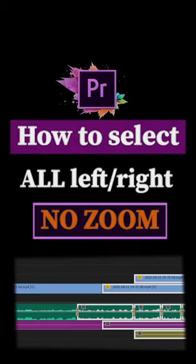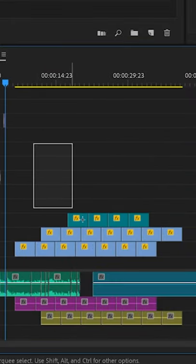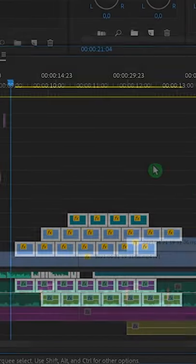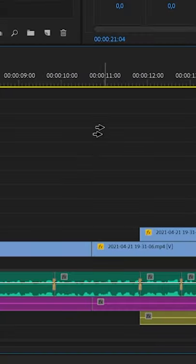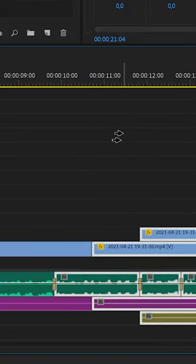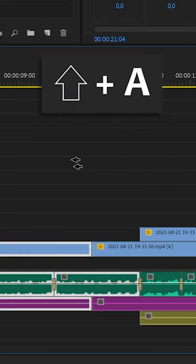How to select everything to the right or to the left in Premiere Pro without zooming out of your timeline. Very simple — just hit the A key on your keyboard and you get those double arrows. Everything to the right will be selected, or hit Shift+A and everything to the left will be selected.